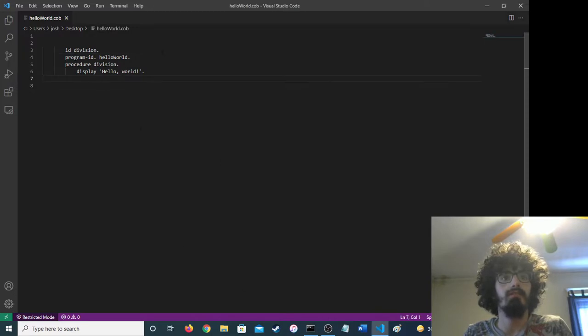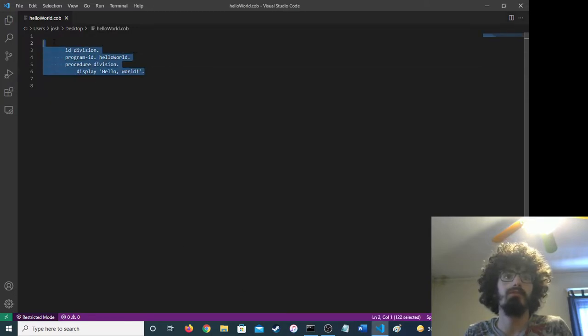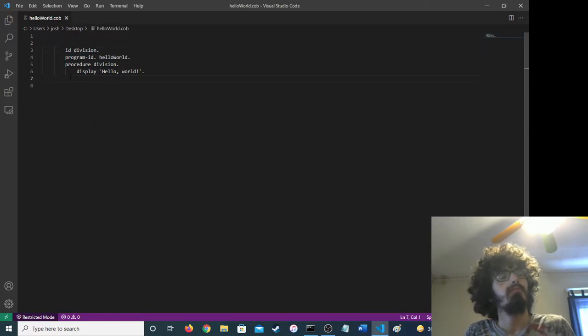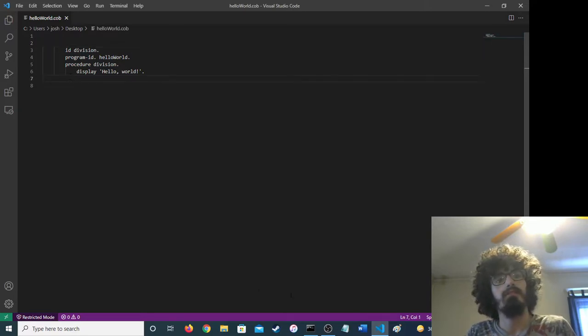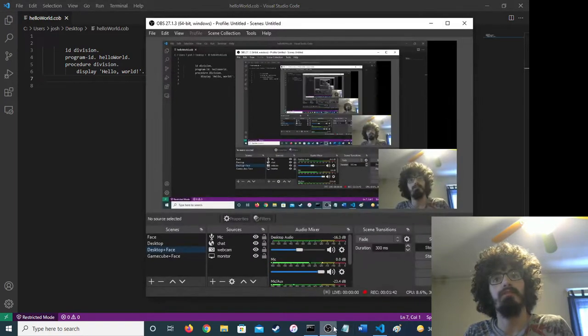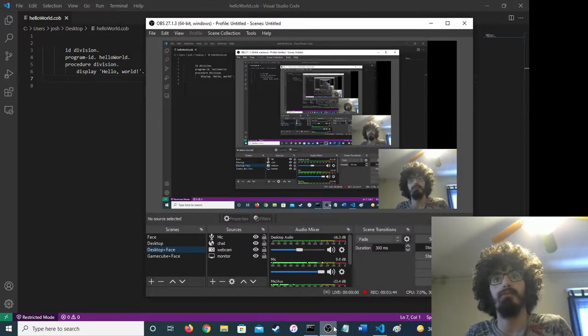This was built for punch cards, I'm pretty sure, so that explains some of the spacing. This runs a ton of critical infrastructure.